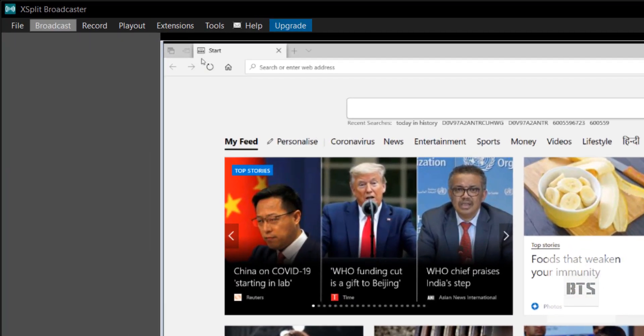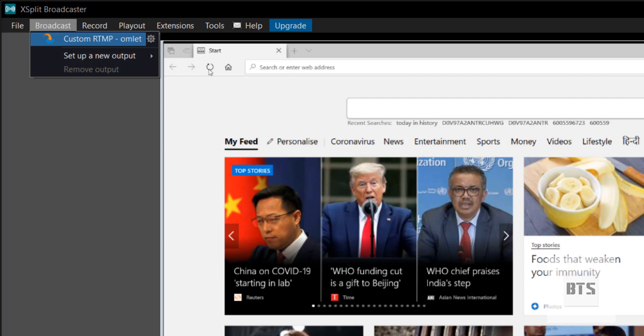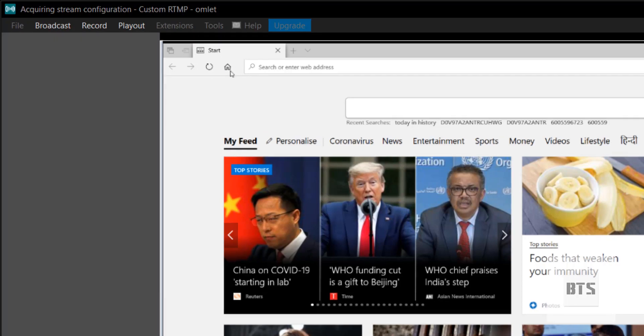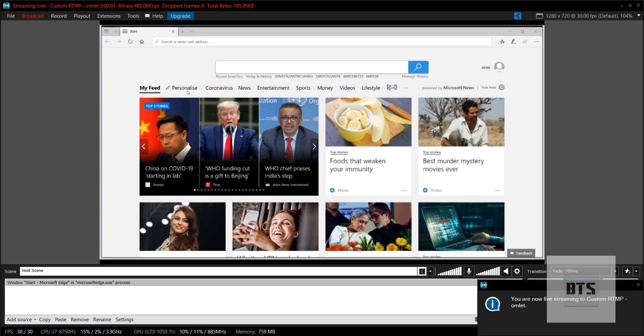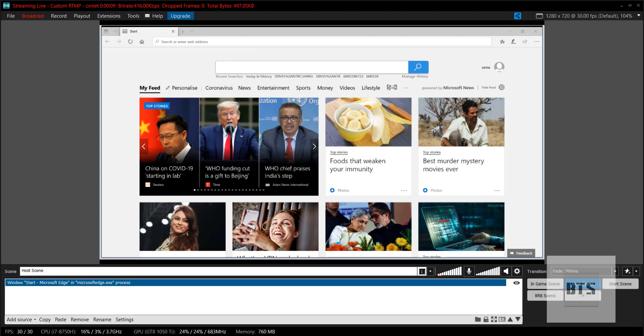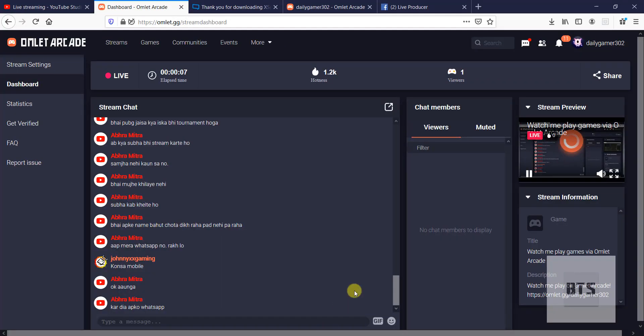Again, come here, Broadcast, and click here Custom RTMP. Now we are live. I'm broadcasting, I'm live streaming this window. You can see this here.